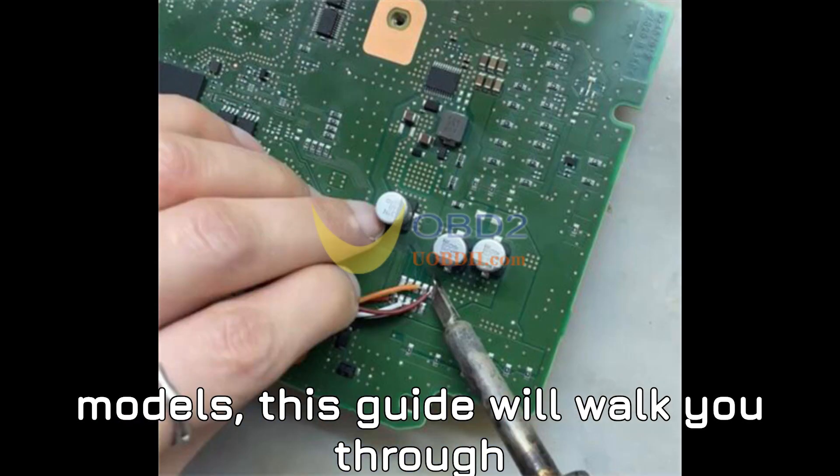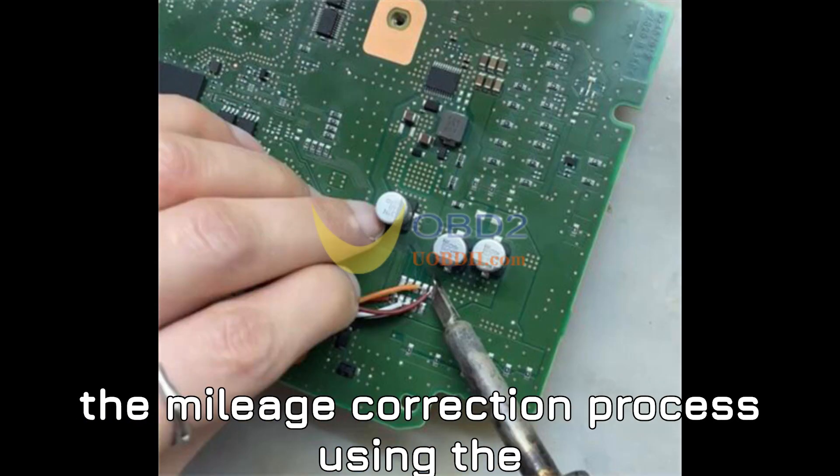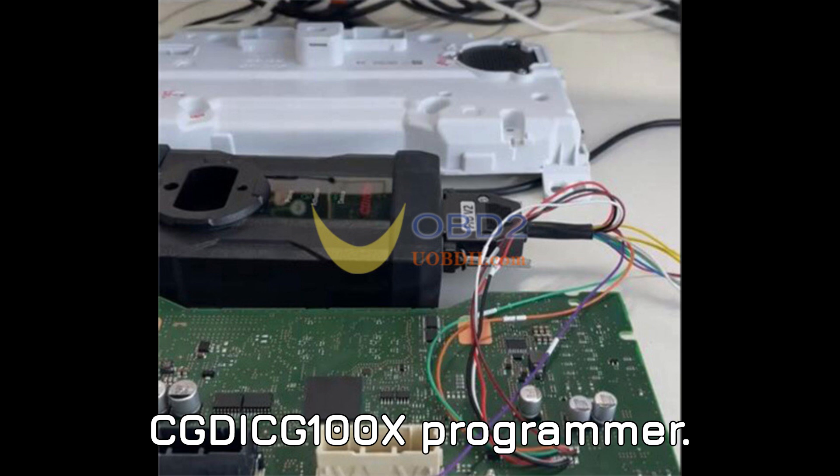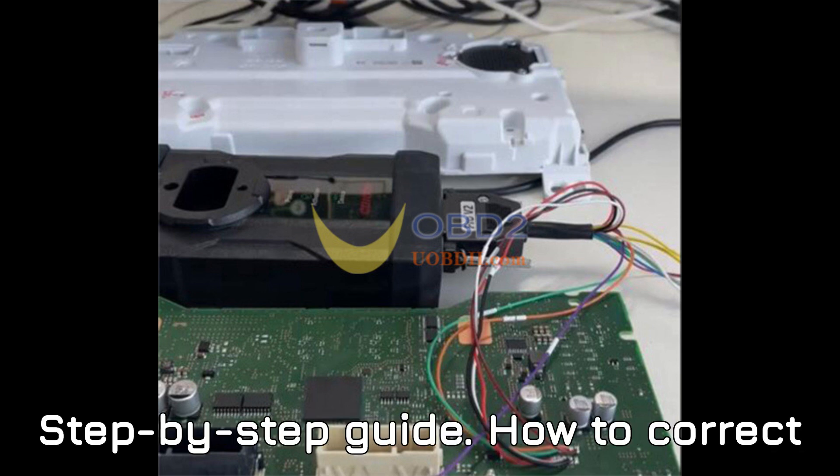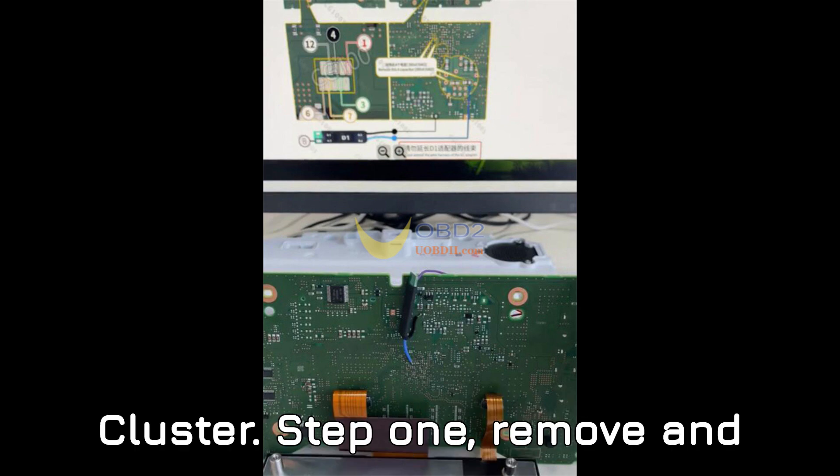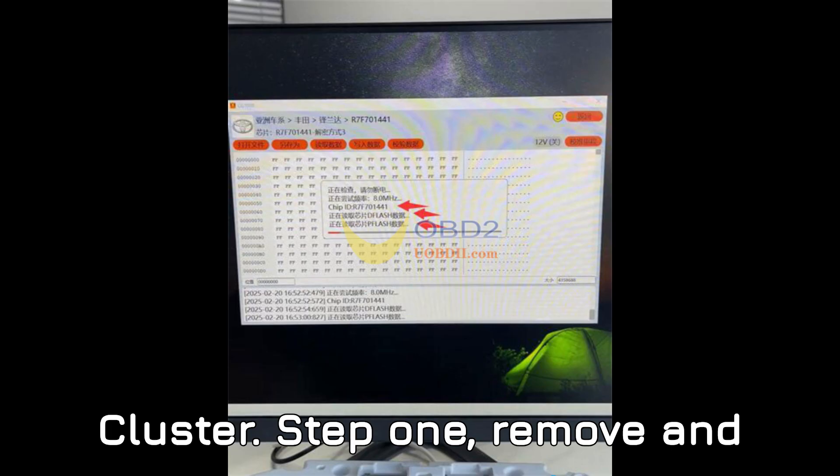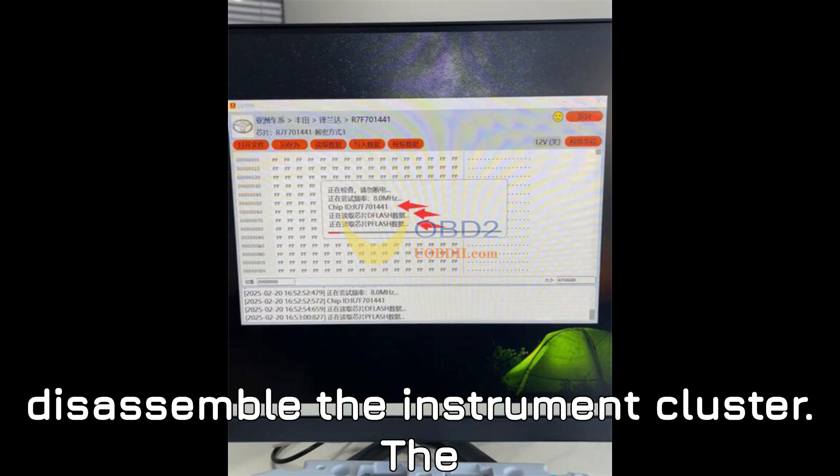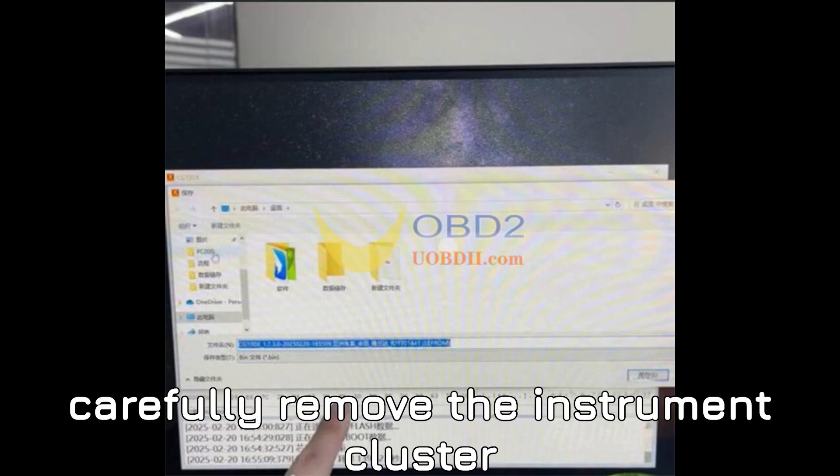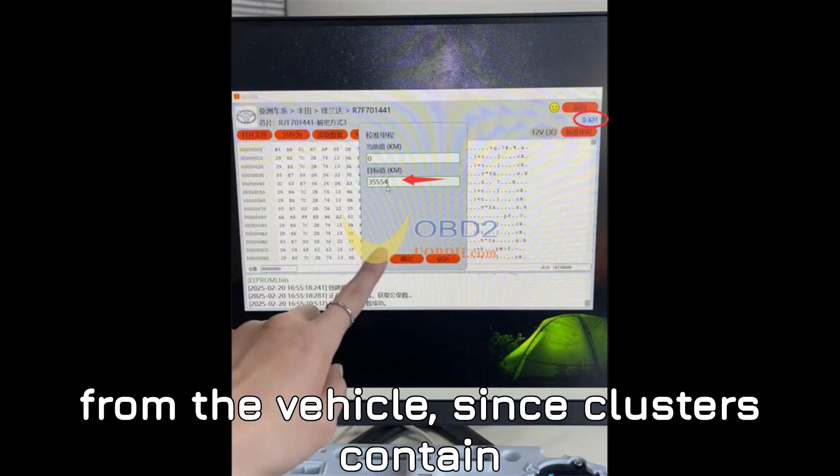Step-by-step guide: How to correct mileage on a 2023 Toyota Frontlander cluster. Step 1: Remove and disassemble the instrument cluster. The first step in this process is to carefully remove the instrument cluster from the vehicle.